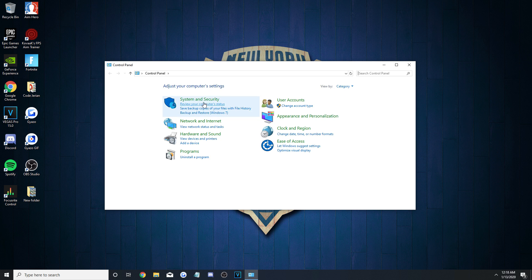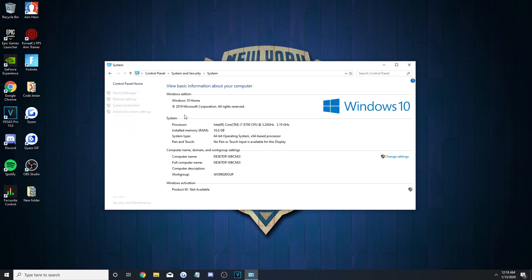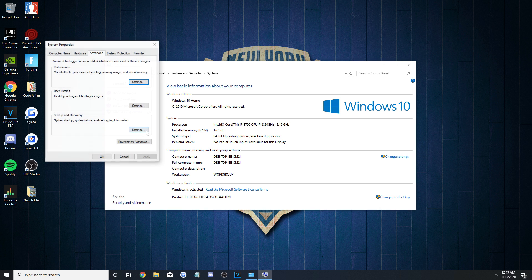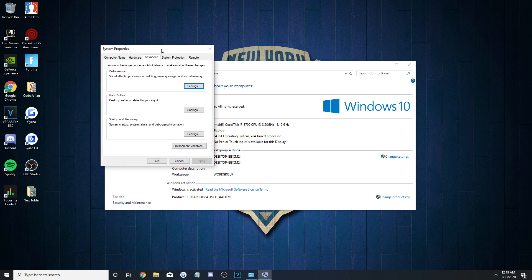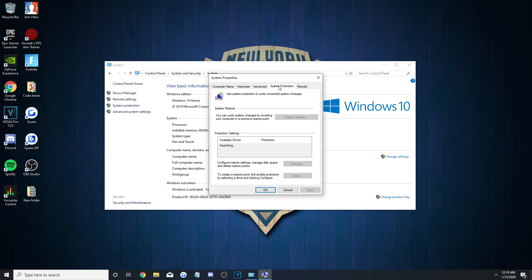Once it's open, go to System and Security at the top, then press System again and over to the Advanced Settings on the left. A smaller window should pop up and you'll want to press on the System Protection tab at the top.